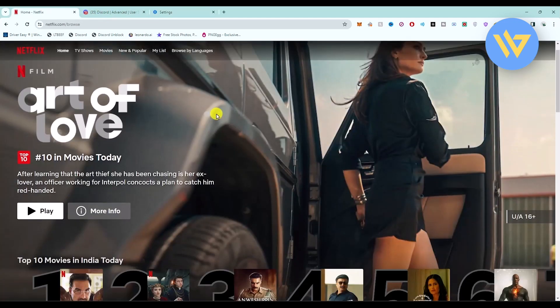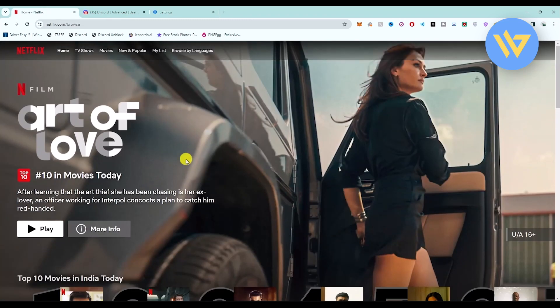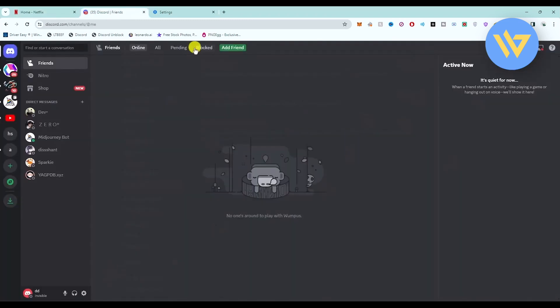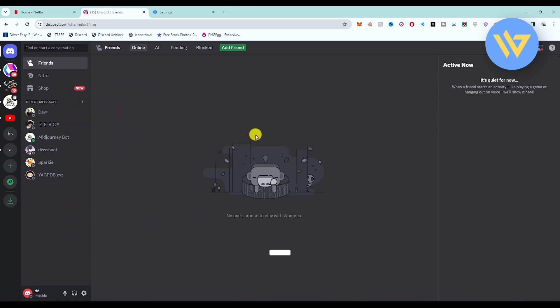Then start whatever show you want to start on Netflix and stream it on Discord using the Google Chrome version of Discord, not your Discord application. You have to stream on Google Chrome itself.